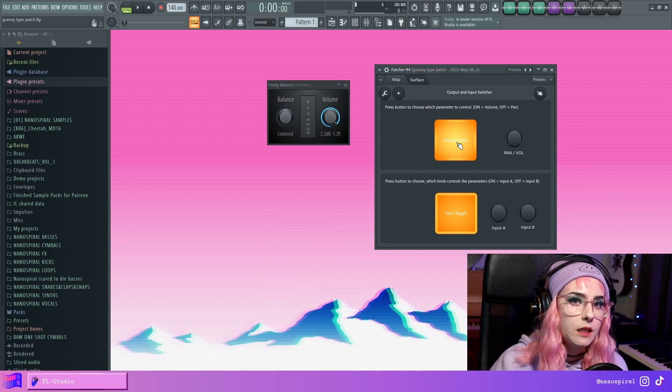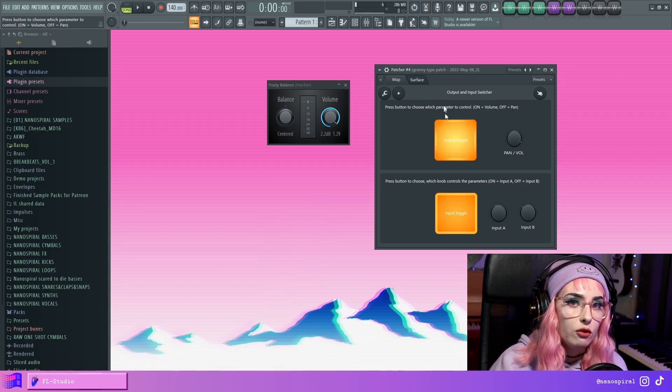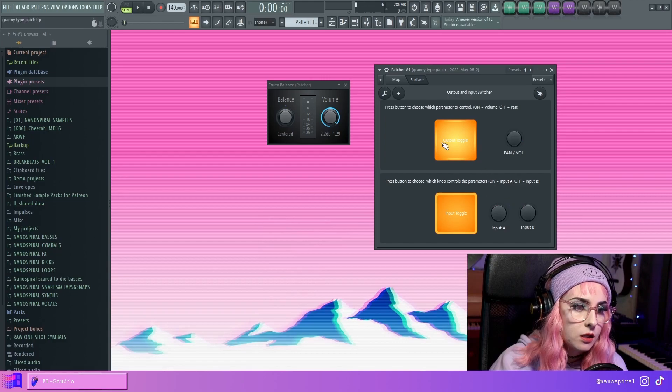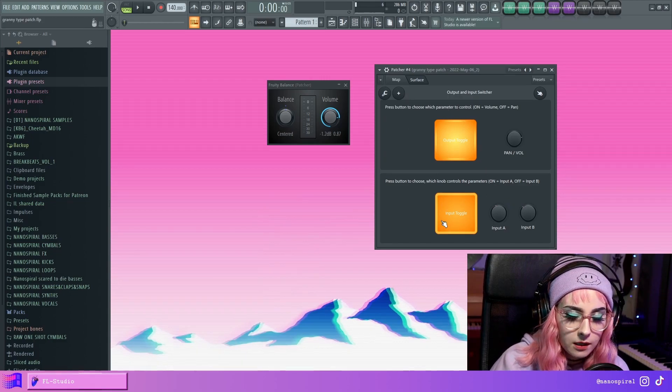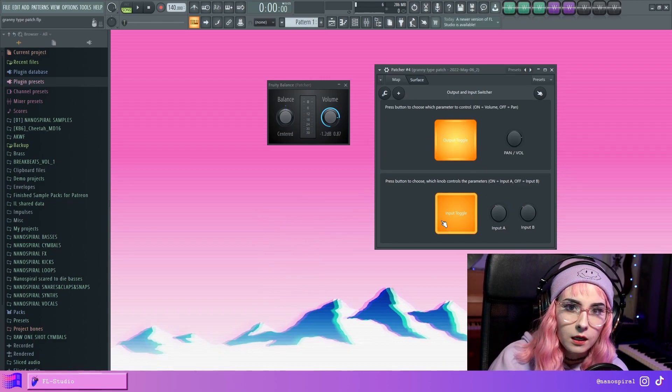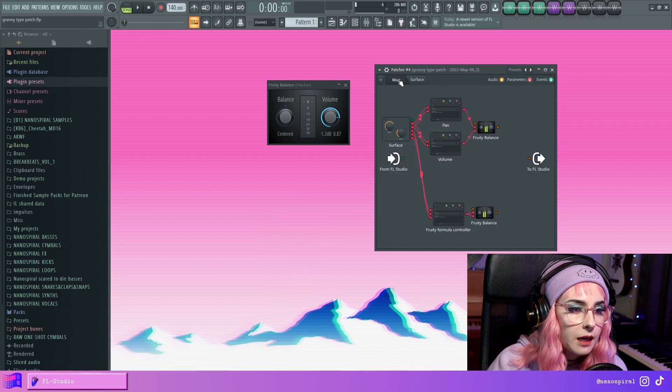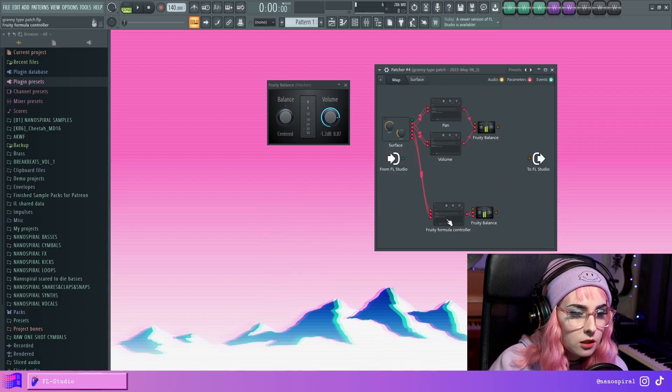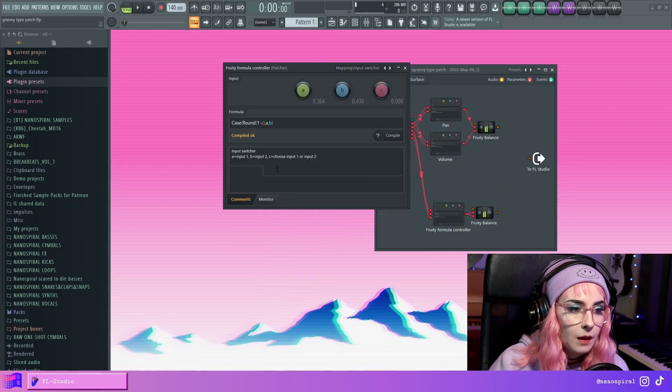So I have determined where the knob will always return to whenever I switch this. And the input switcher is something that I just included at the last minute. And it's actually just a preset of the formula controller.